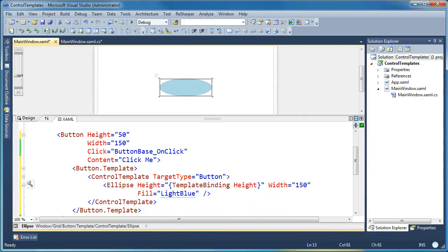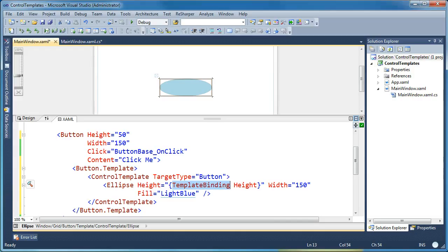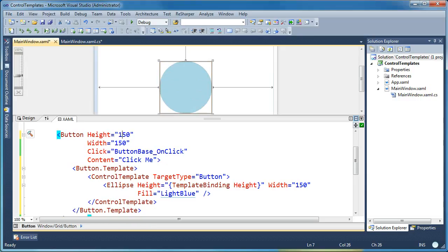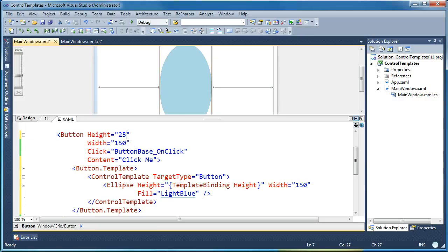So I'm going to template bind the height property. And what I'm saying is the height attribute of my ellipse is template bound to the height property of the parent control. The control that is being templated. And in this case that control is a button. And its height right now is set to 50. So now you'll see when I change this value to 150, now you can see the ellipse in the designer respects that setting. And when I make it smaller, it will respect that setting as well.